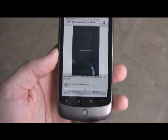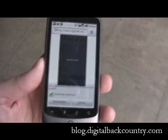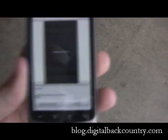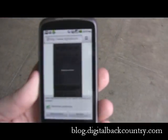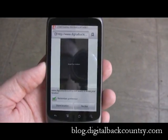Hi, this is Ryan Stewart. I'm a platform evangelist with Adobe, and I wanted to show off a Flash application that I built specifically for the Nexus One and the Flash player that's inside the browser on the Nexus One.